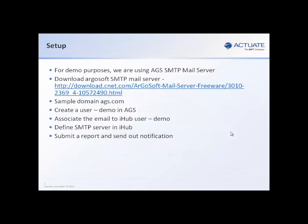For demo purposes, we are using Agrosoft or AGS SMTP mail server to simulate a server that are able to receive and send email for your users. You can download Agrosoft SMTP mail server from the link above. After installing the software, you can actually create a sample domain ID called ags.com. Then you create a user, demo, in the ags domain. Associate it with one of our demo users in Actuate iHub demo. Then we show you how to define SMTP server. And finally, schedule a report and send out the notifications.